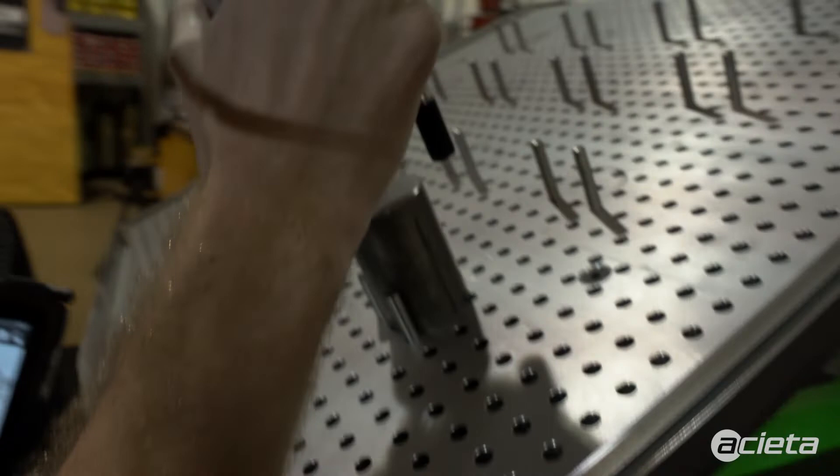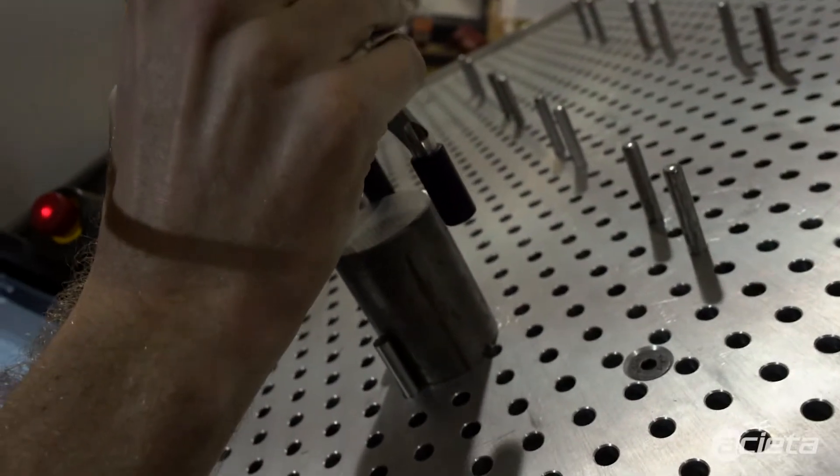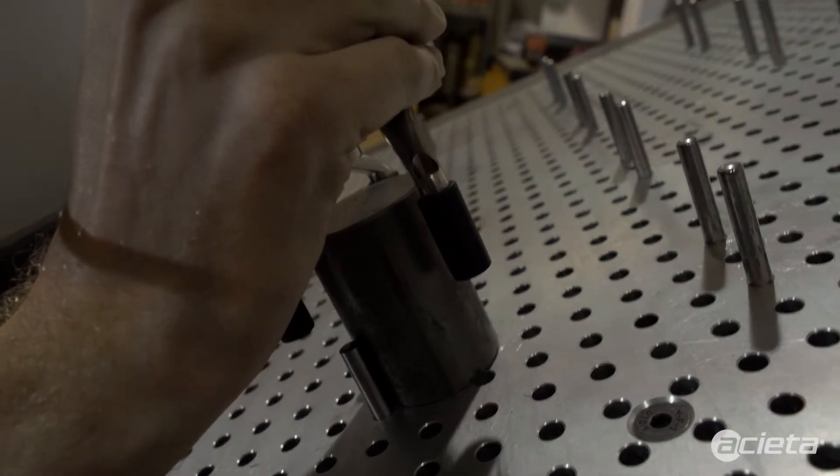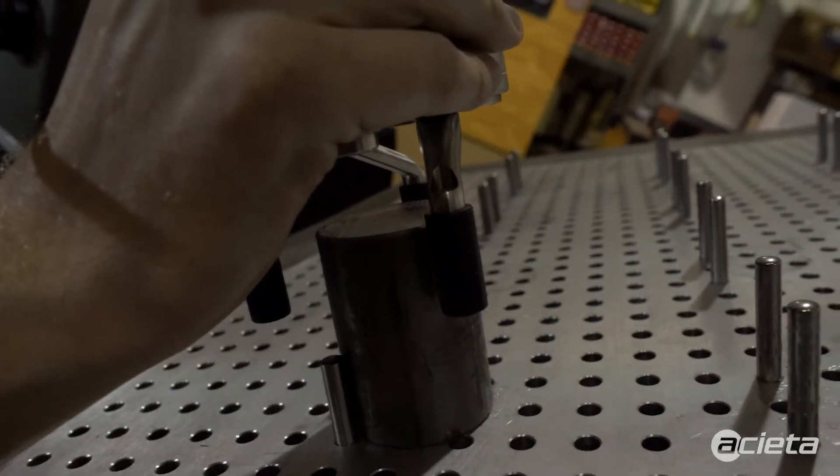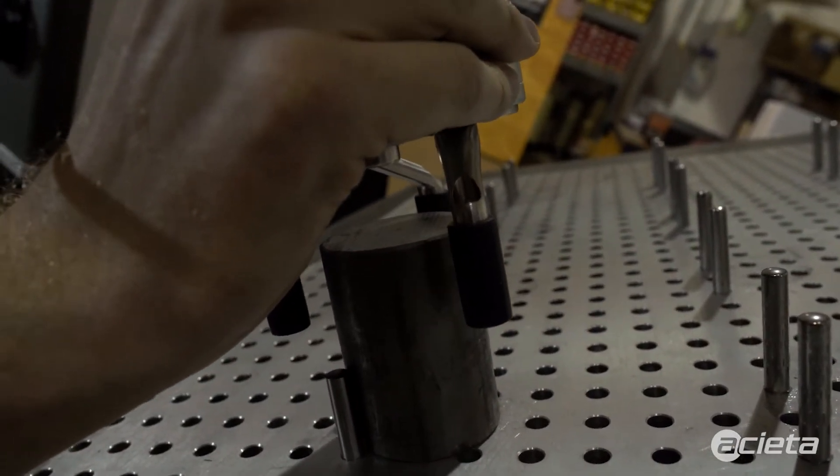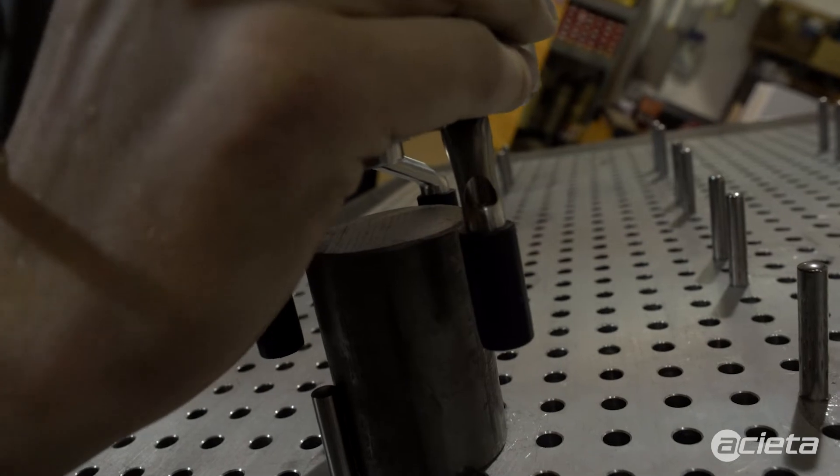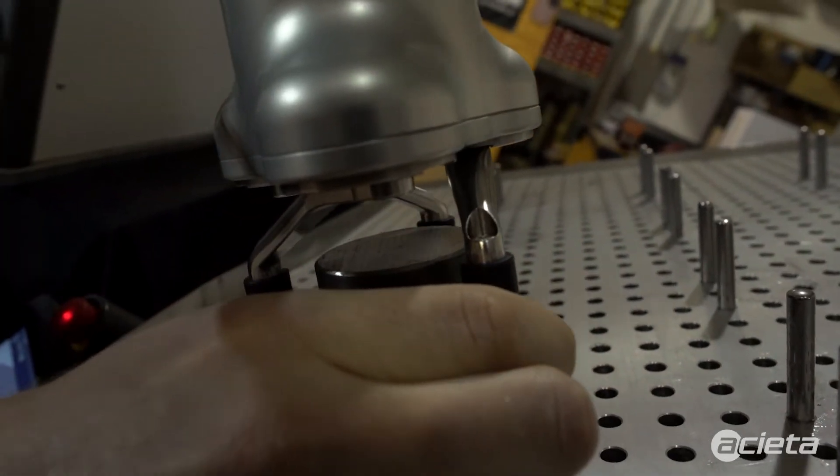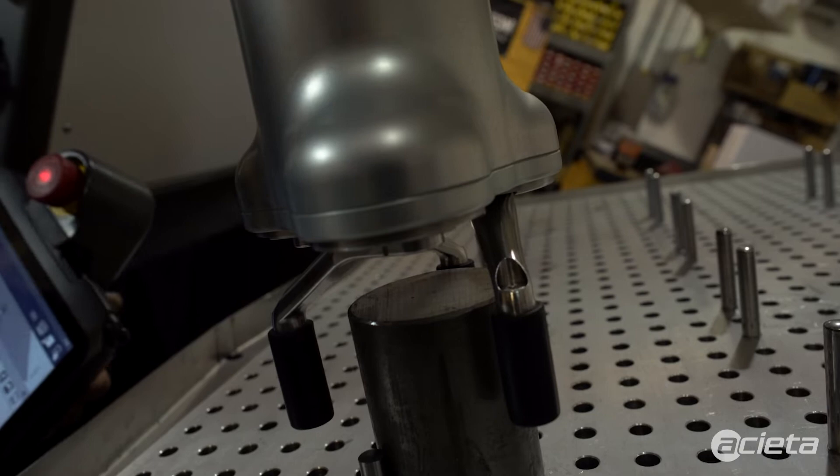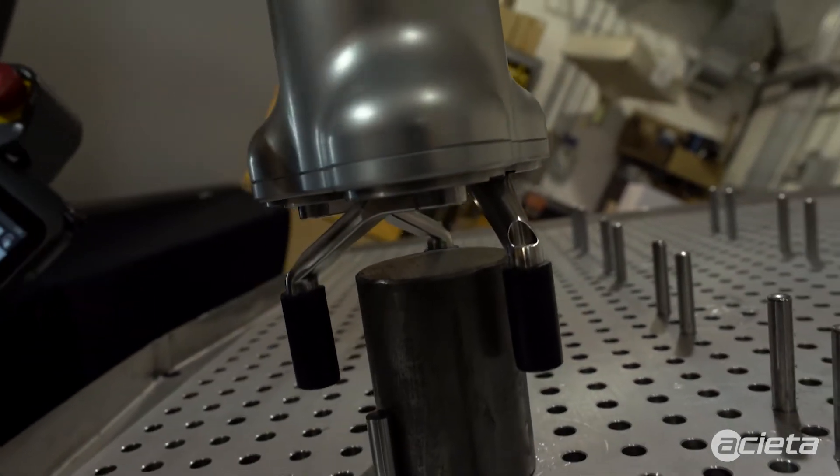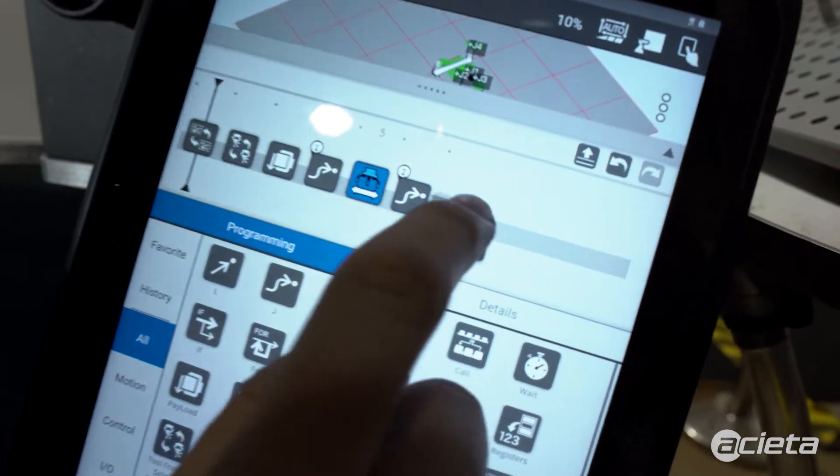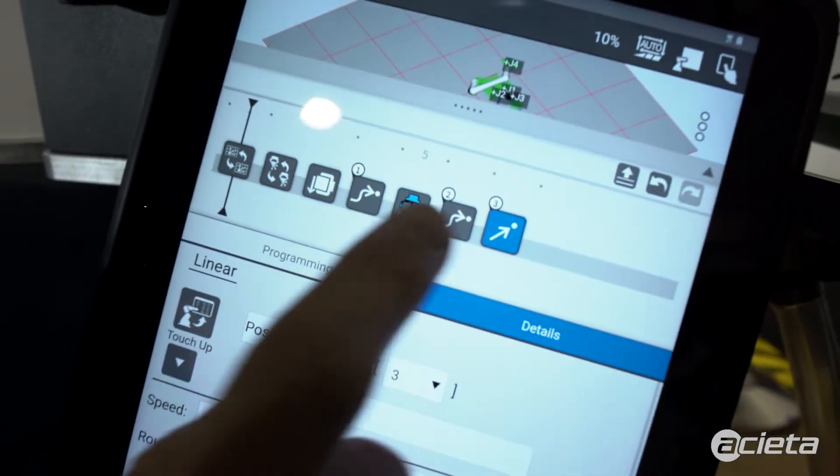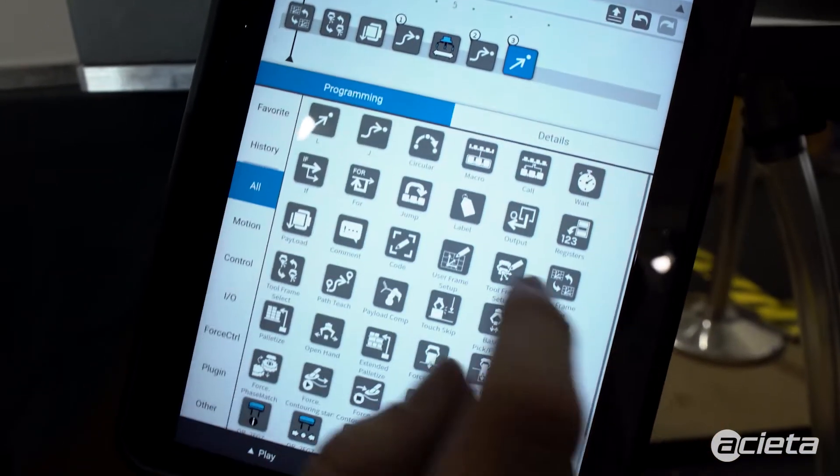Now I move the gripper. I want to make sure it's aligned properly so that it's going to pick the part. Get that lined up. I'm going to use a linear move, so I drag a linear position in there. That teaches that point so that it'll come in straight.